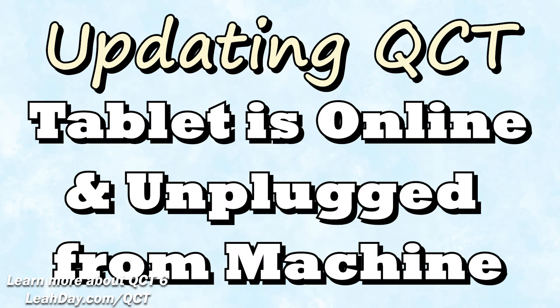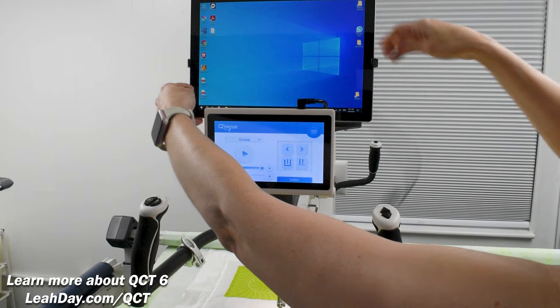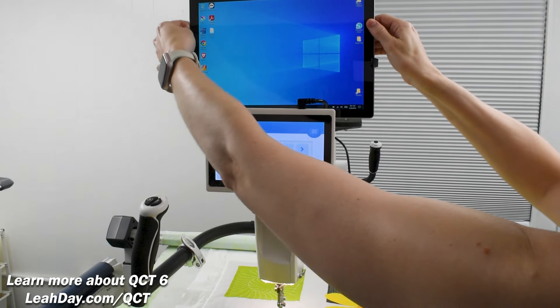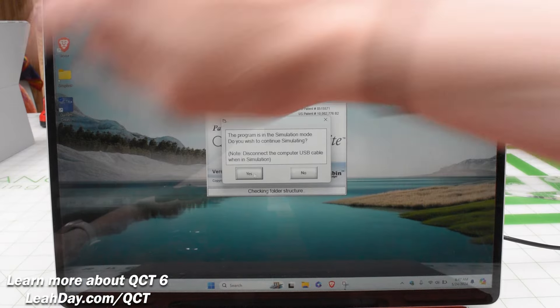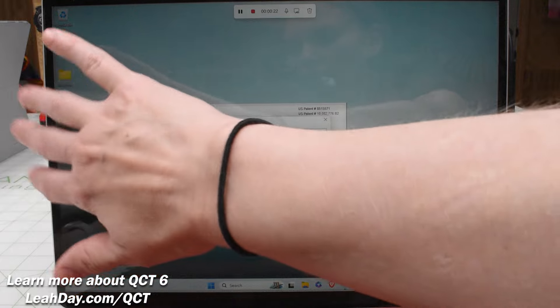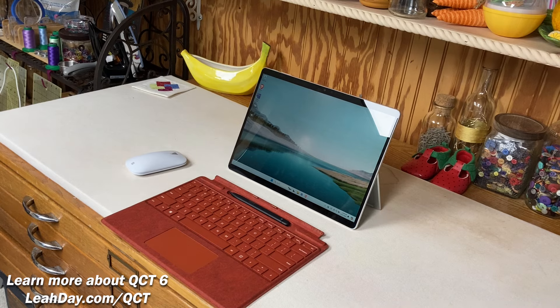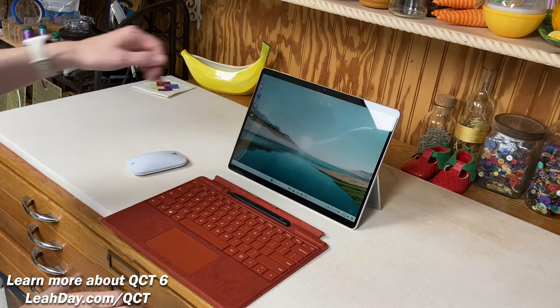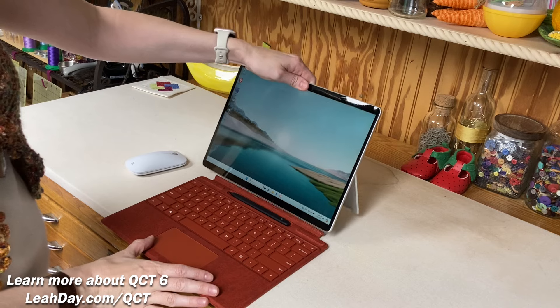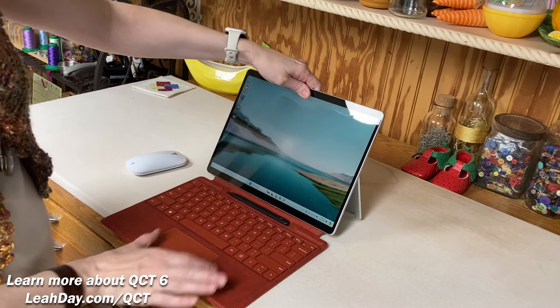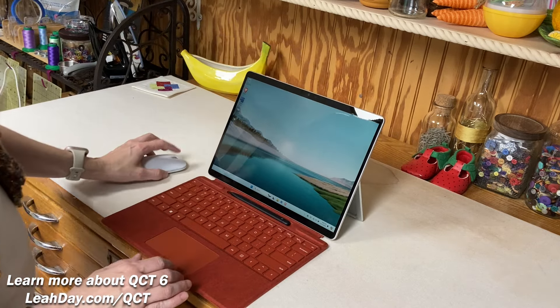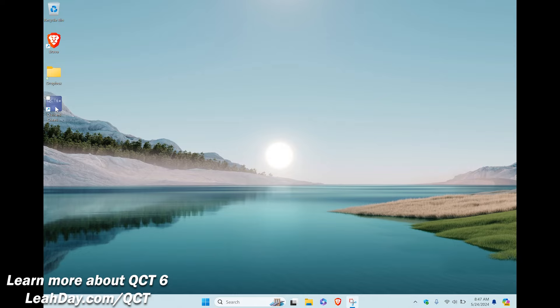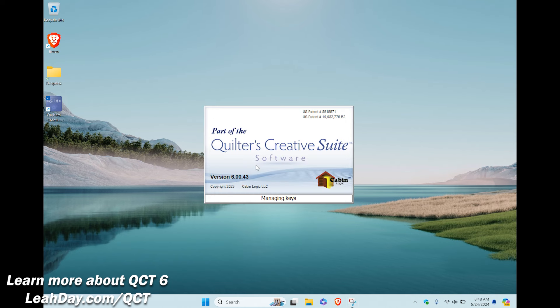Updating QCT. Now to begin the update we do need to be connected to the internet and in simulation mode. I've unplugged my QCT tablet from the machine and set it on a table. Notice that I don't have the USB cable attached. I personally like using a mouse so I have better control over my computer but that's not a requirement if you don't have one. I'm going to open up QCT and click yes to agree to going into simulation mode.